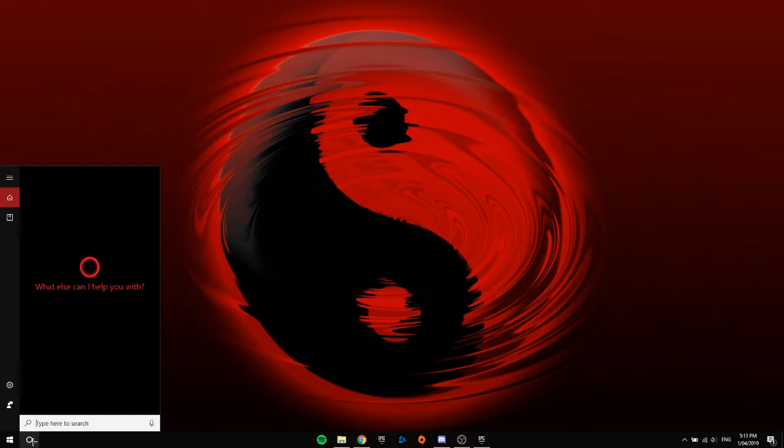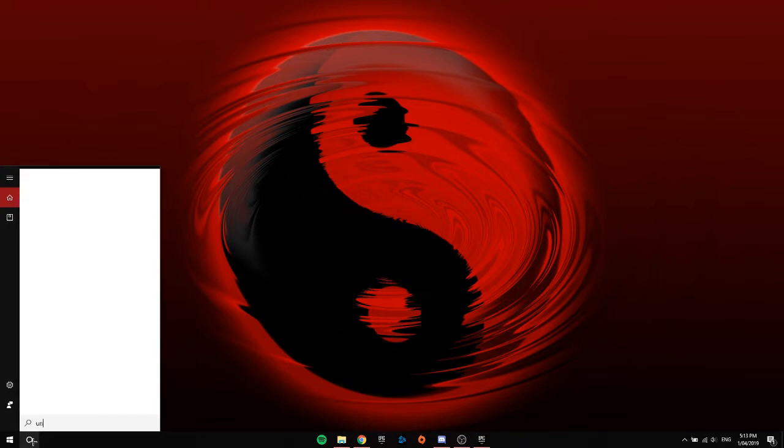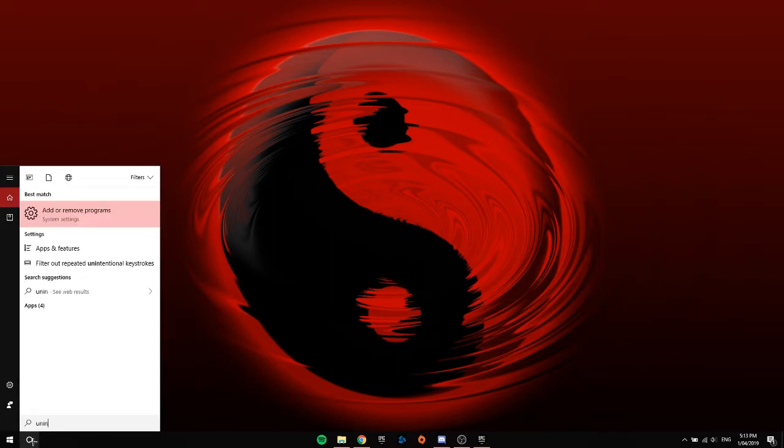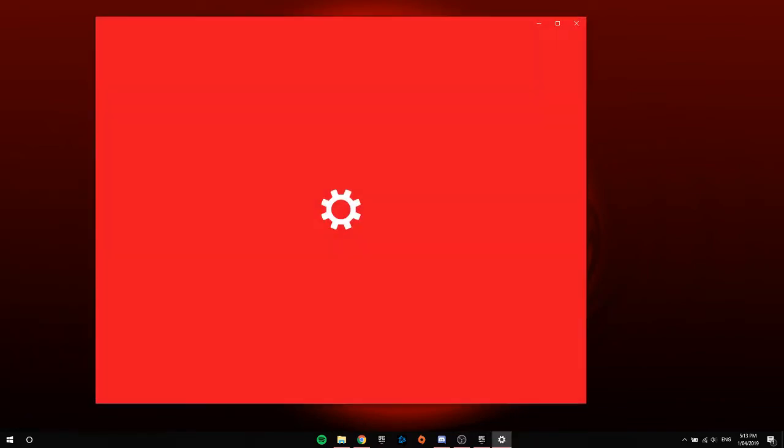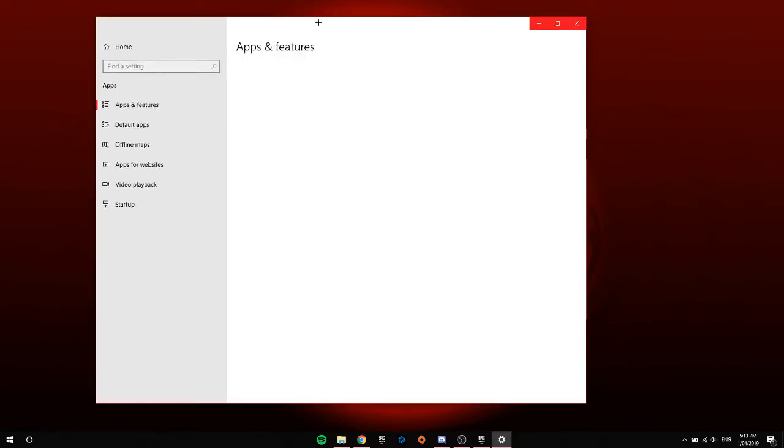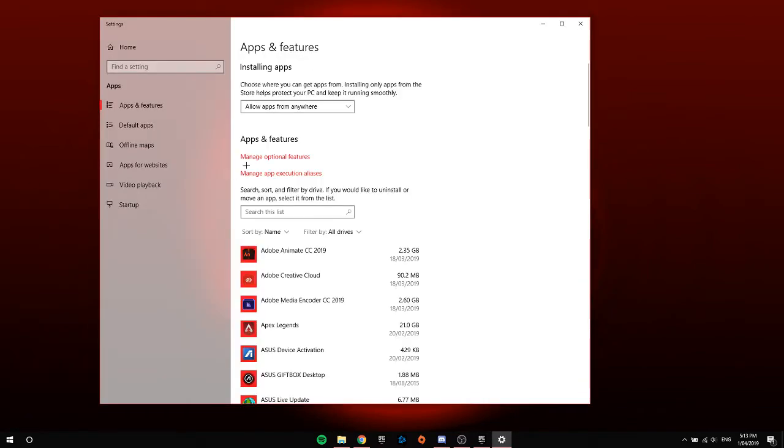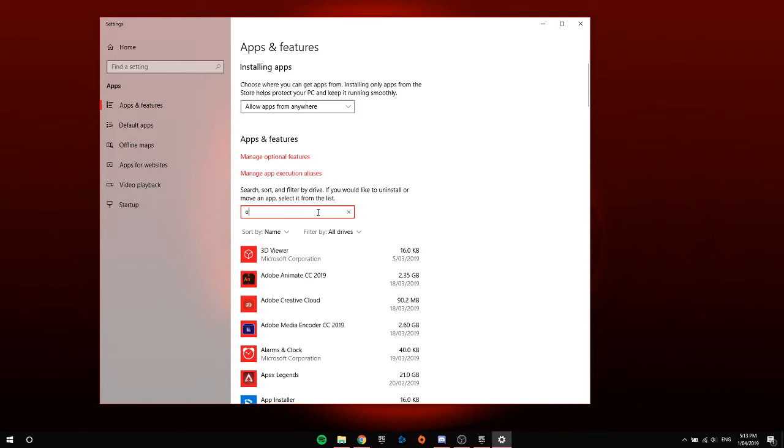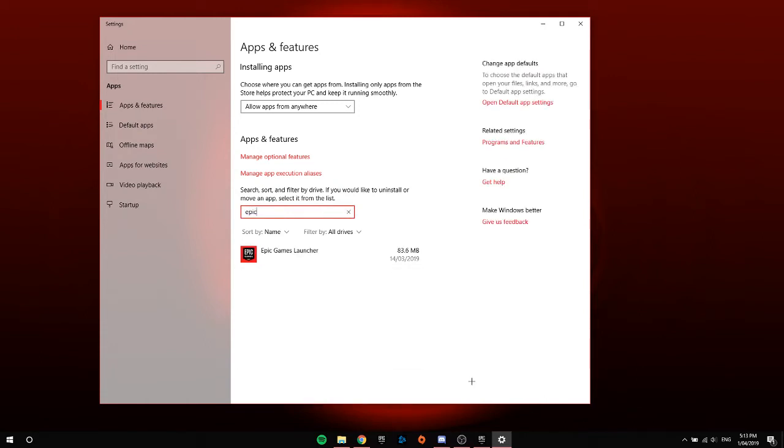To do this, type in uninstall and this will come up with add or remove programs. Click on that and this will pop up. Now search up Epic Games, click on it, and click uninstall.